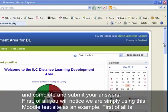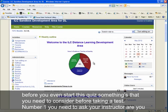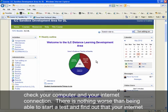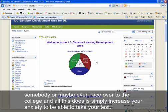Before you even start a quiz, there are some things to consider. First, ask your instructor whether you'll be taking the exam at home from your computer. If so, check your computer and your internet connection. There's nothing worse than starting a test only to find your internet is down, forcing you to scramble for another device or race to campus, which only increases your anxiety.